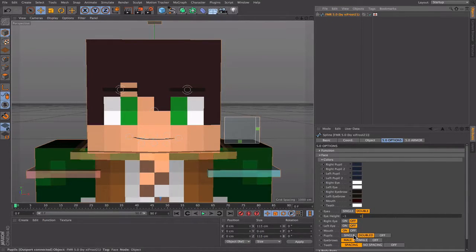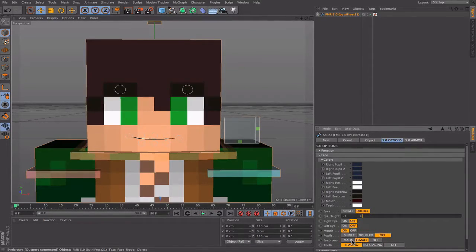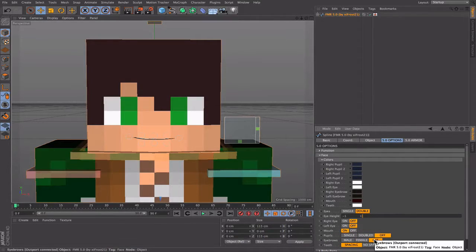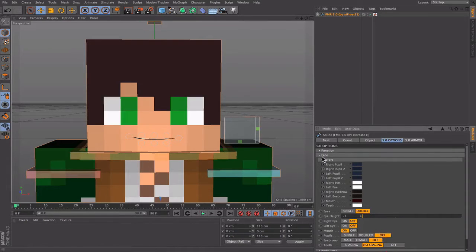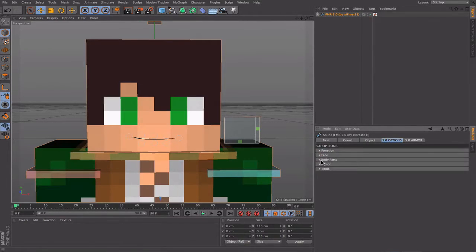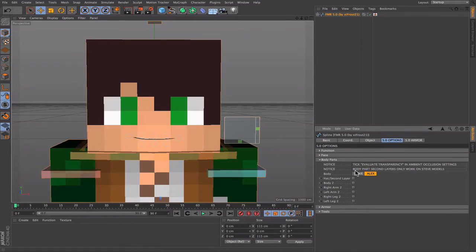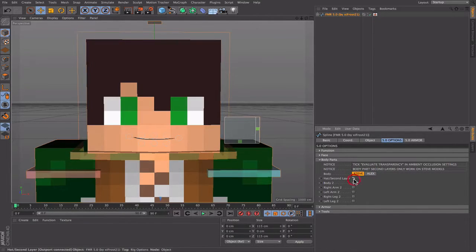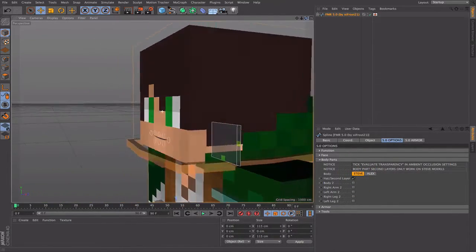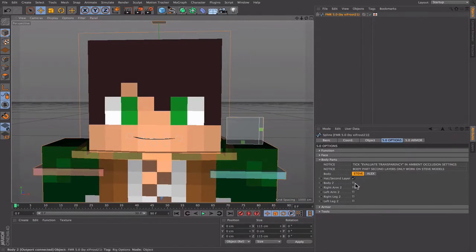You can turn pupils off. I love that you can have female eyebrows if you're doing a girl render. For teeth, I like no spacing the best. Next are the body parts — you can switch to Alex so the arms change.